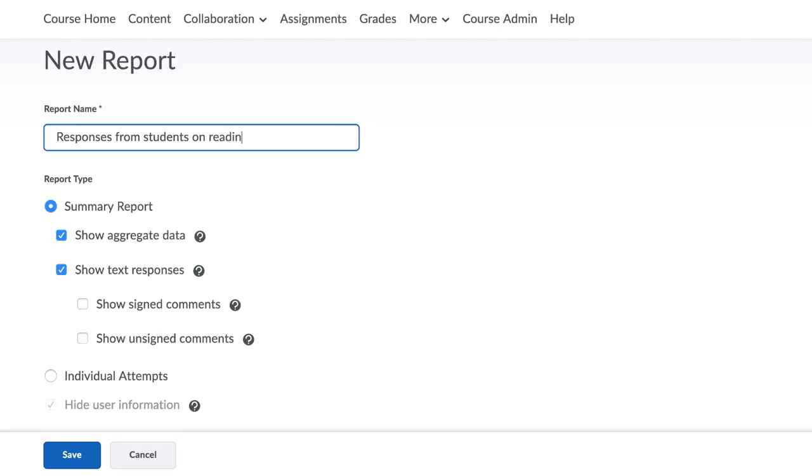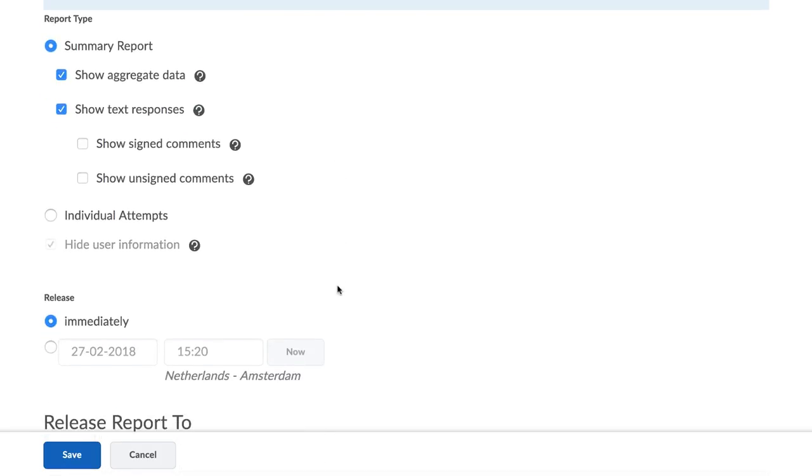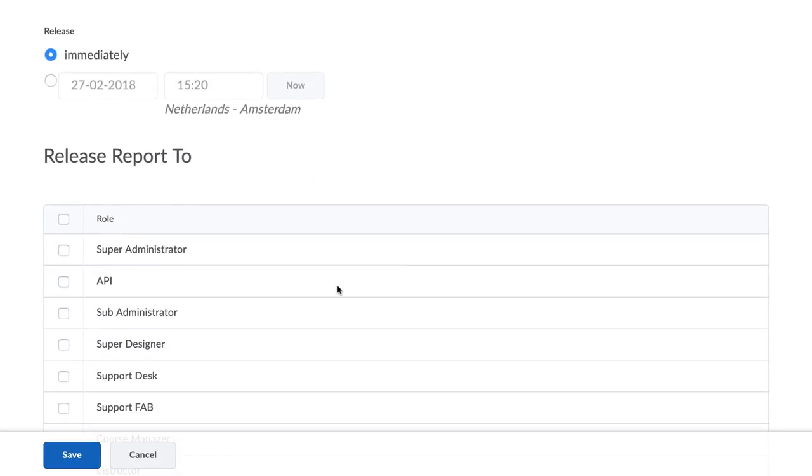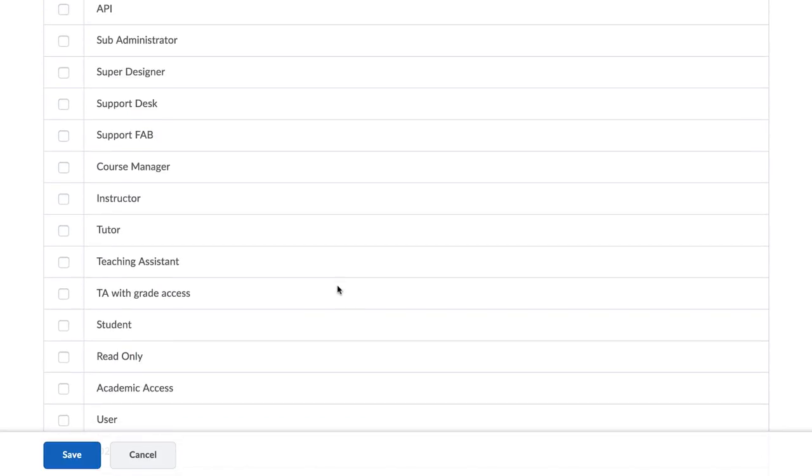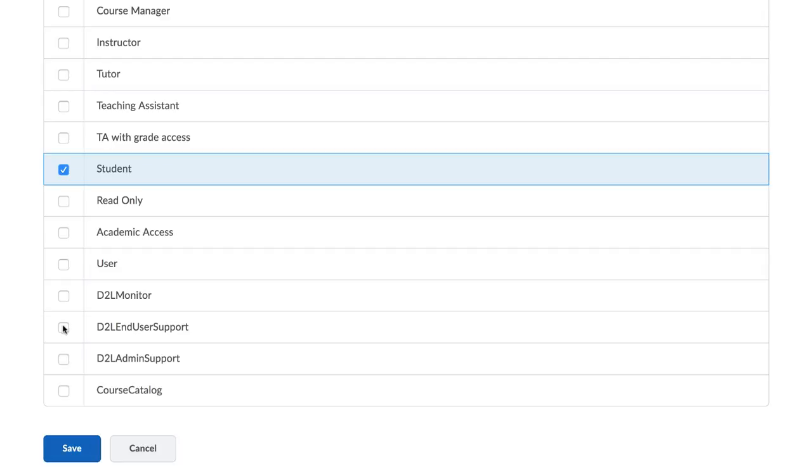Next, define which roles within your course you allow to have access to this report, including your own role under the field Release Report To. Click on Save to finish the setup.